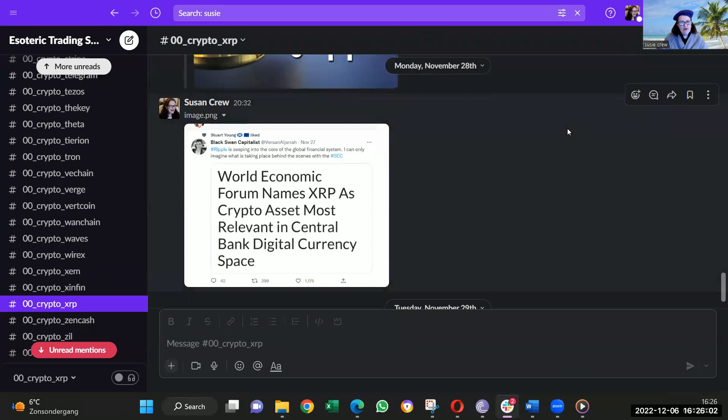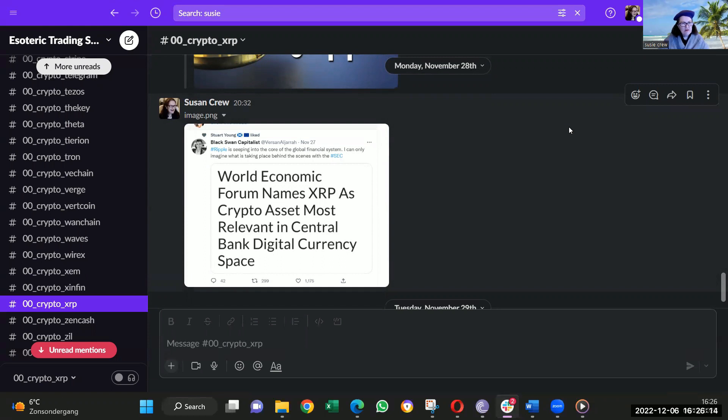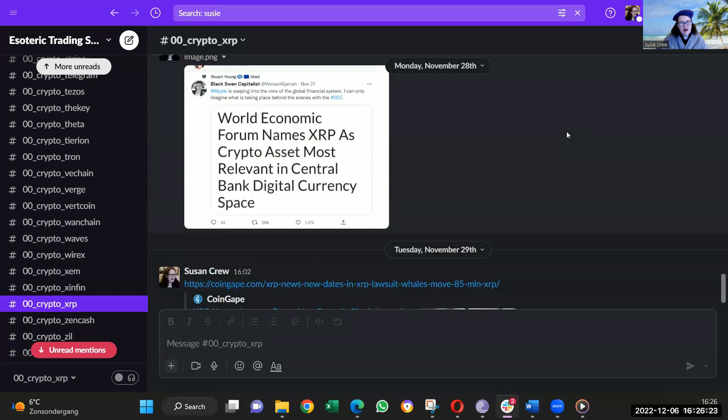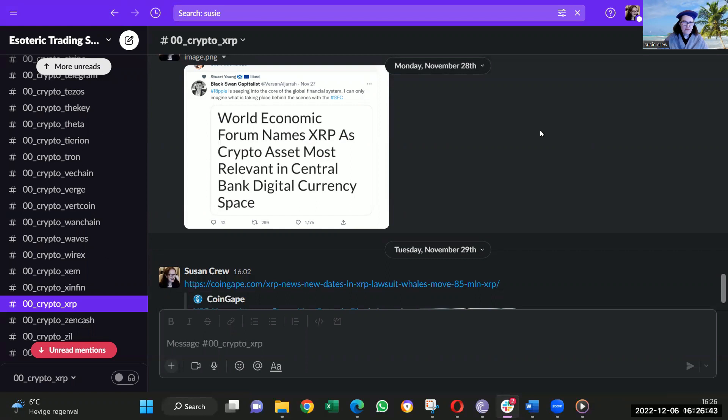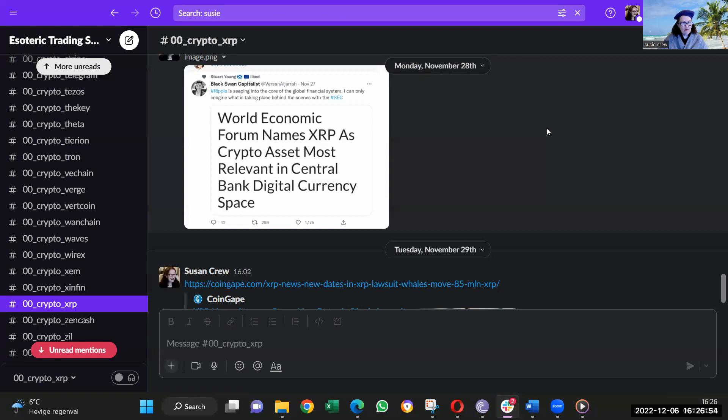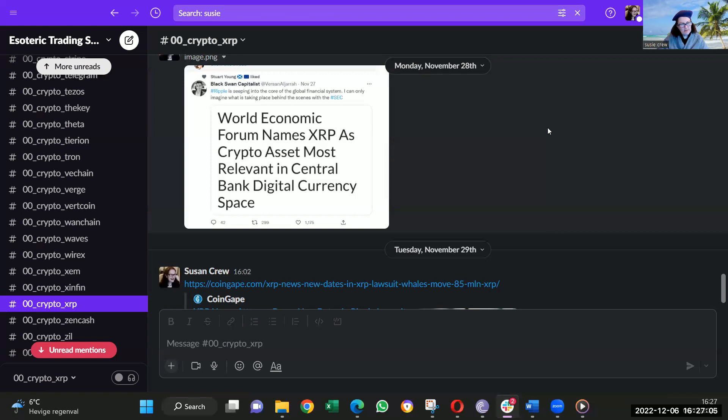Anyway, even the World Economic Forum named XRP as crypto assets most relevant in the central bank digital currency space. I mean, incredible. And thank you, Black Swan Capitalist, for giving this information. That was on November the 27th. They recognize Ripple is recognized as being the most incredible technology. That can do central bank digital currency, can set up platforms for people, can set up the different technology within their own technology where you get paid straight away. And clients pay for that technology. They have to pay Ripple for Ripple's technology.